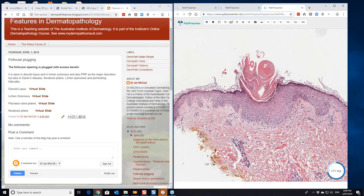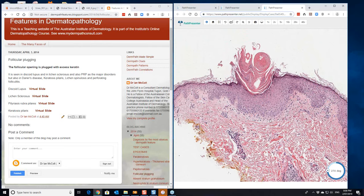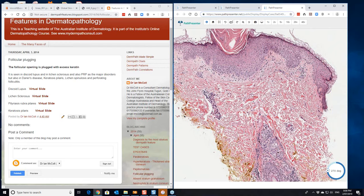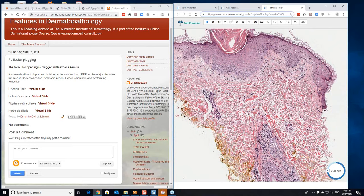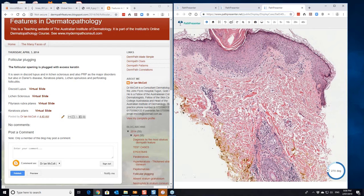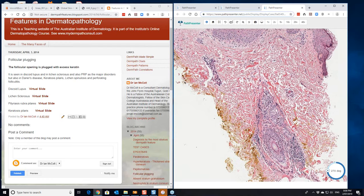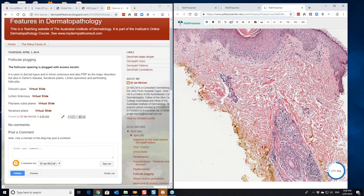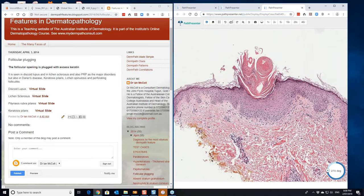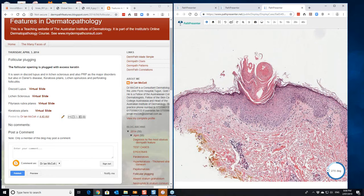Again, the little keratin plug in here with some parakeratosis in this little keratin plug. Nothing much in the way of, very little in the way of erythema around about it here. Sometimes some dilated vessels to correspond with the perifollicular erythema that you'll see.